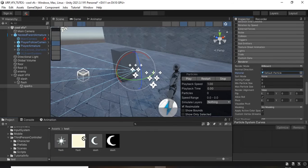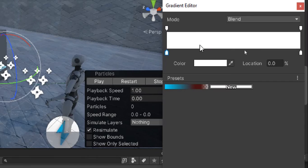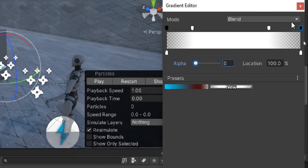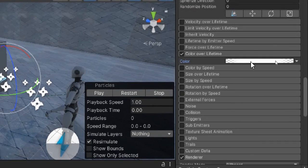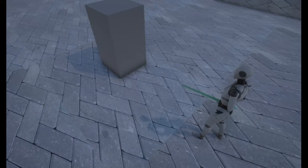Assign the same material you used for the flash. With color over lifetime, make a fade in fade out with the alpha. Then position it according to the player's sword and this is the final result.